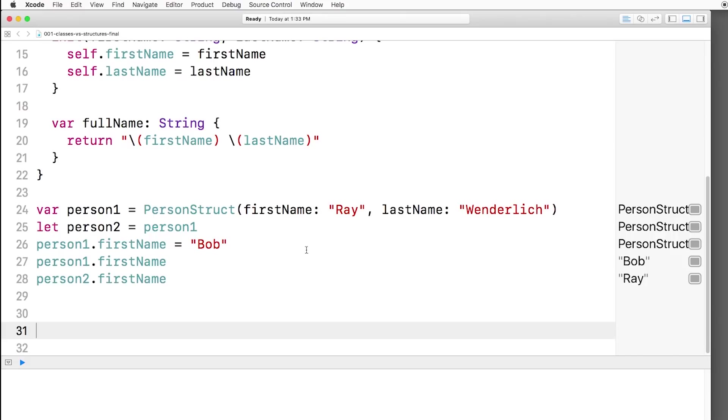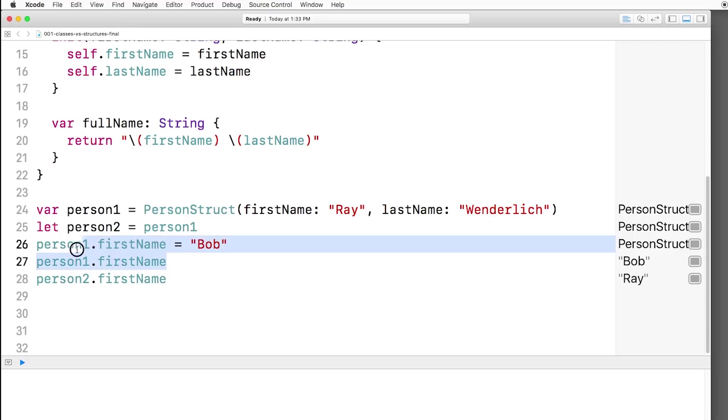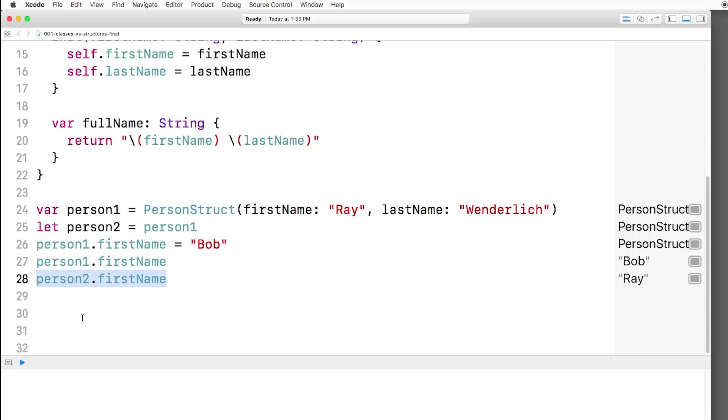All right, now we'll say person1.firstname equals Bob. And now let's look at person1.firstname and person2.firstname. Okay, so person1's first name is Bob, but person2's first name is Ray. Why? Because structures are value types. So when we set person2 equal to person1, it's actually making a copy of person1 and storing it inside person2. Person1 and person2 are completely independent. So when we change person1's first name to Bob, it doesn't affect person2.